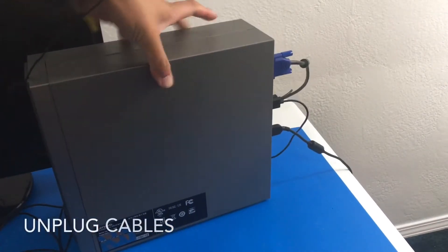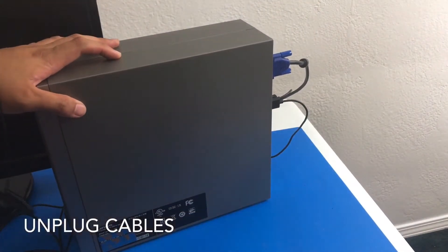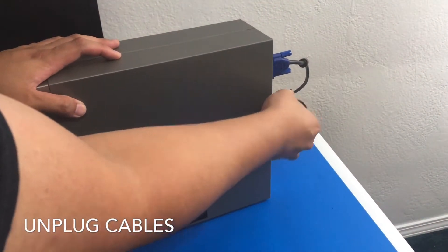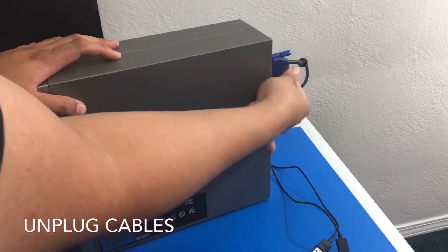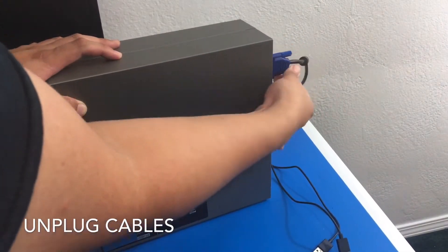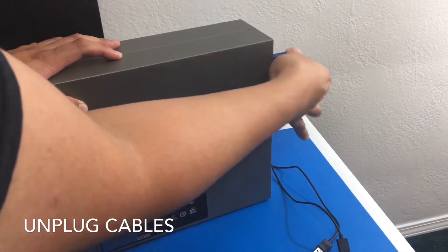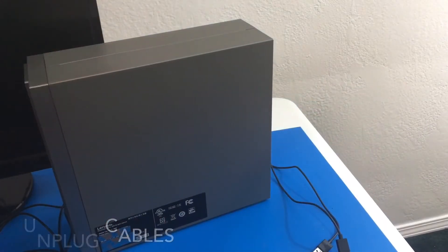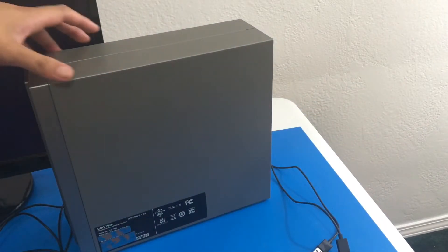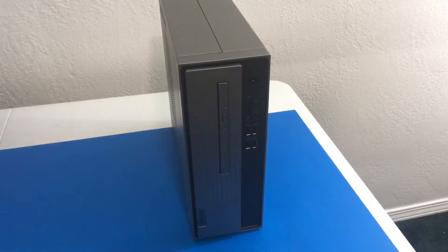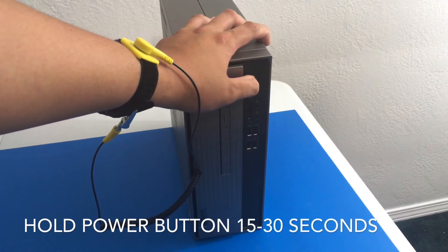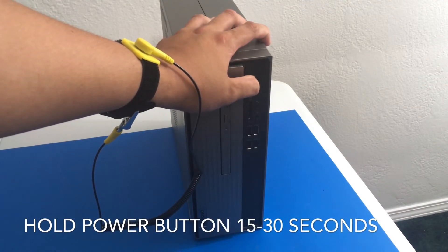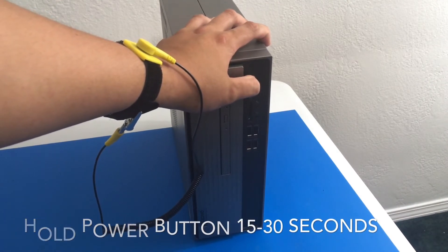First thing we want to do is unplug our cable. So power cable, mouse and keyboard and our monitor cable. Now we want to hold down the power button for a few seconds to remove any residual energy.